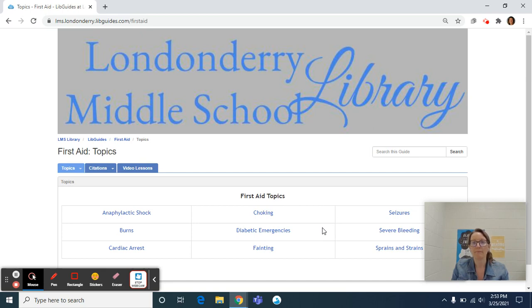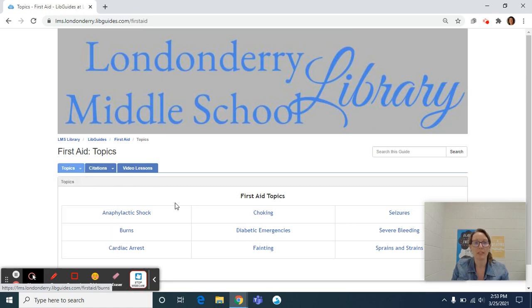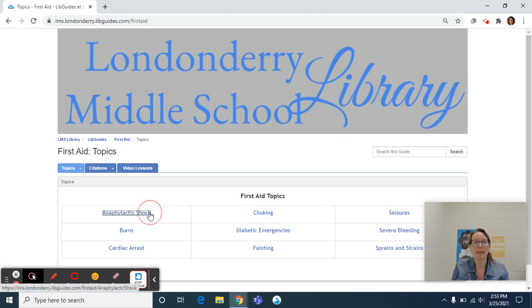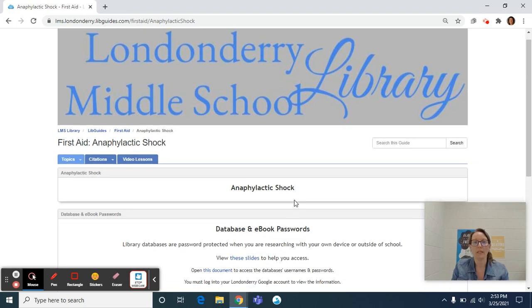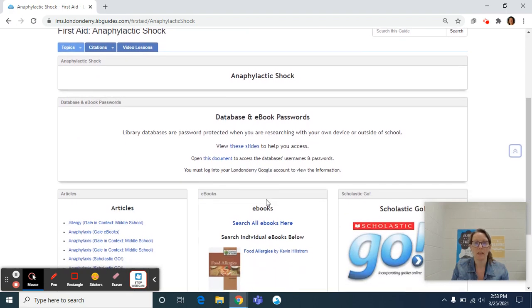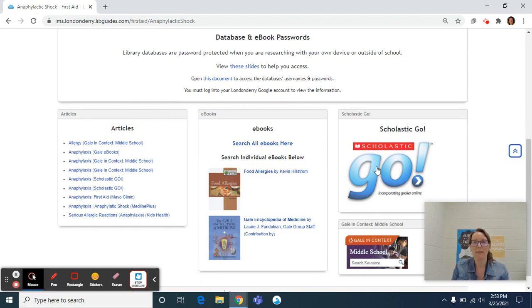It's set up pretty simply. The home page of the web page brings you to your topics. You can also access your topics by hovering over the topics page, and you'll see that each page is set up the same exact way. So if we go to anaphylactic shock, you'll see that we give you the title, we give you our database and ebook passwords, we give you a box that is filled with articles, a box that has related ebooks, and then our two database boxes.